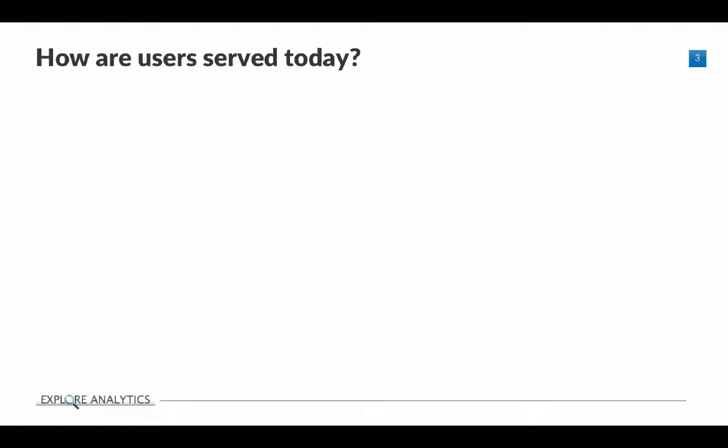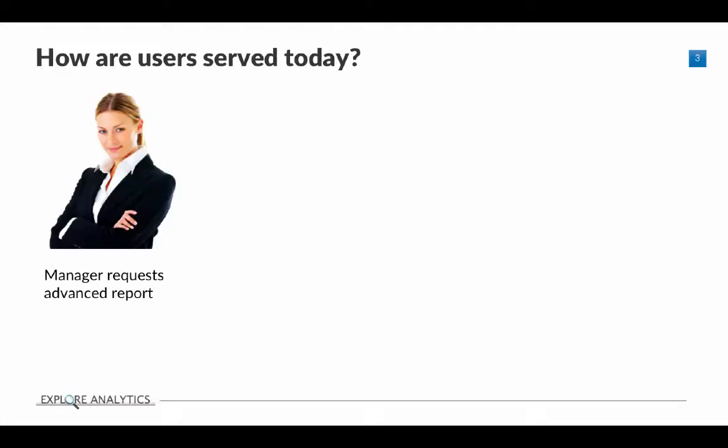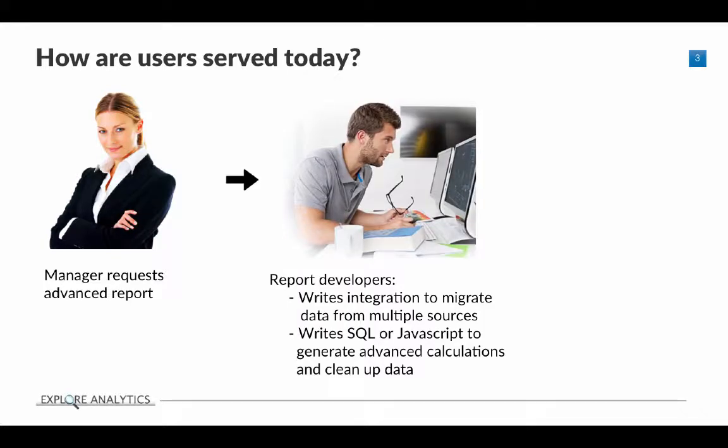So why are your users not being served today? Let's take a look at what's probably happening when ServiceNow isn't able to get you the report you need. Typically, a manager is going to request an advanced report, and it'll come to someone on the ServiceNow administration or development team. You might need to write an integration to migrate data from multiple sources, or write either JavaScript within ServiceNow, or pull the data out to write SQL code.